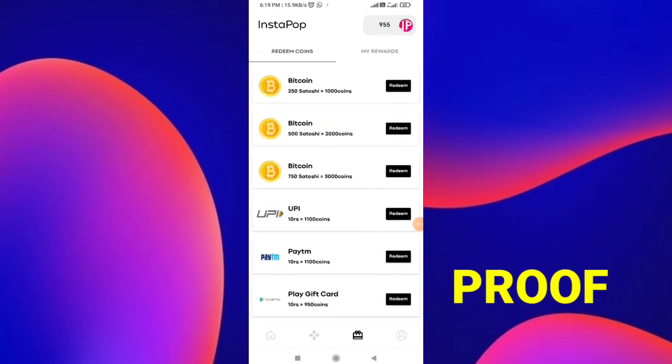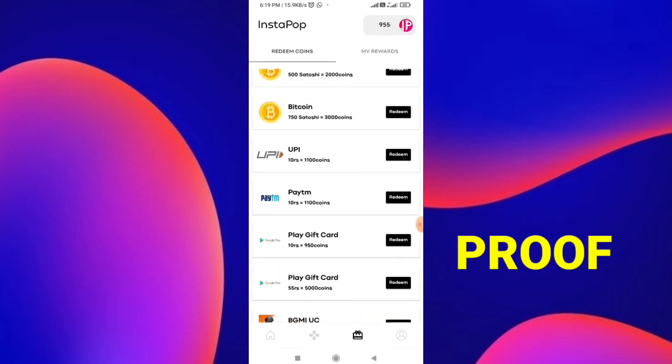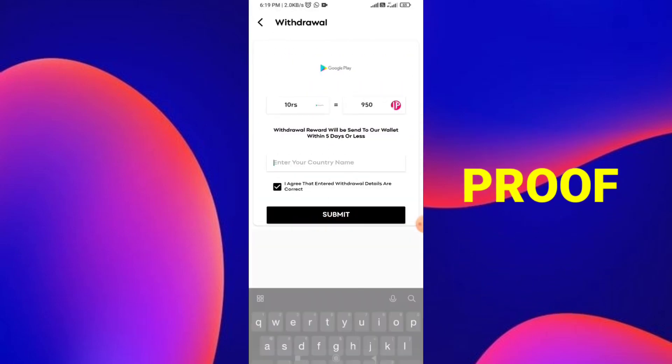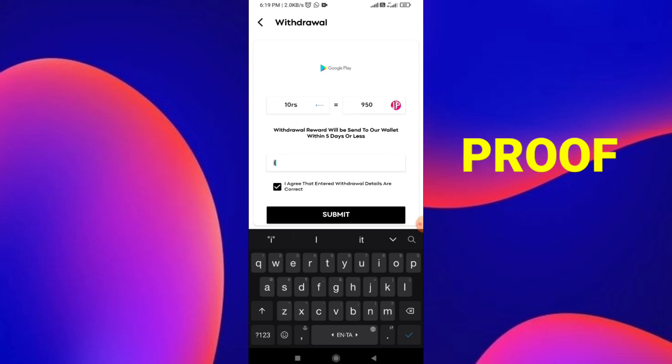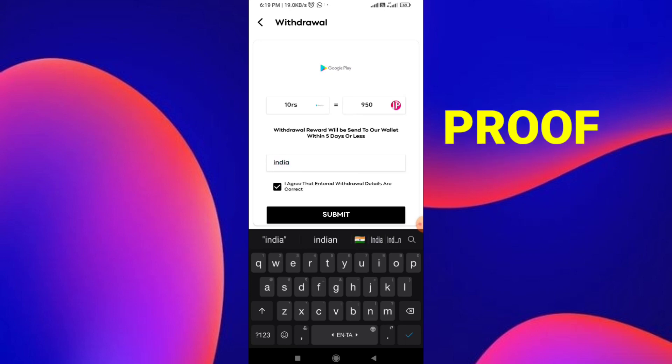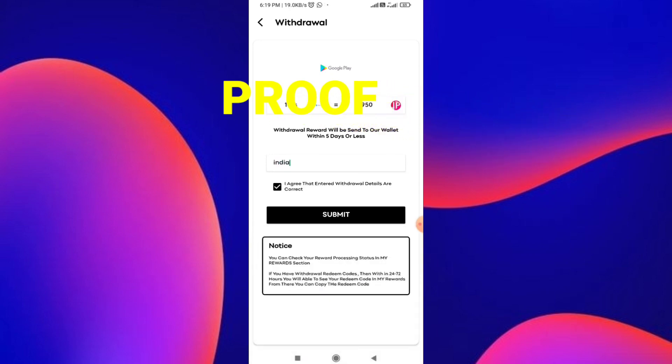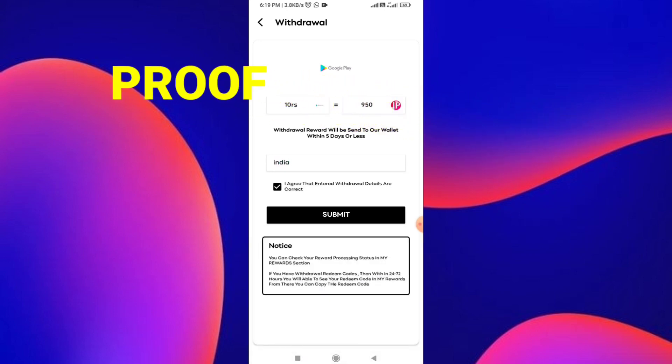10 rupees Google Play redeeming code — this is a great app. Pay to your team or bank account. This app is not allowed to do that; just watch the video and press scratch.